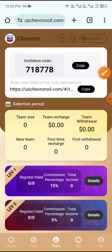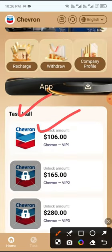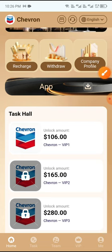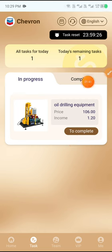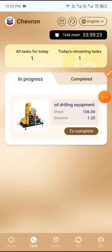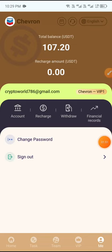Now I'll show you how to complete the task. Click the Home button, then click VP1 under Tasks. When you receive a daily bond task, you need to complete one task. Click to complete the task. You can see loading, and my task completed successfully.